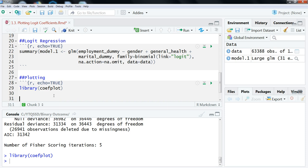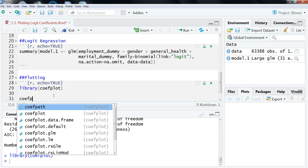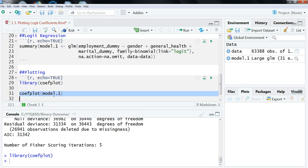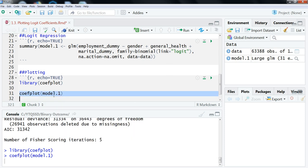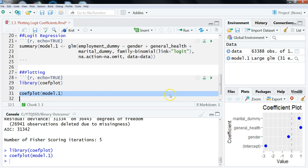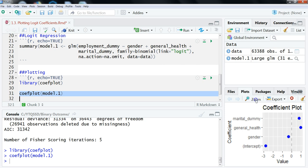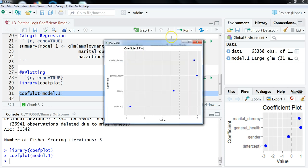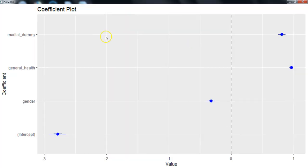So to just do a basic, we're going to go through a series of these. So to do the most basic version, the function is just coefplot, and then the object that we want to plot. So here it's model1. So we do that, we'll run that, and then in the right here, it comes up. Now, what we can do to look at it, to get a better look at this is just click zoom. And then maximize that.